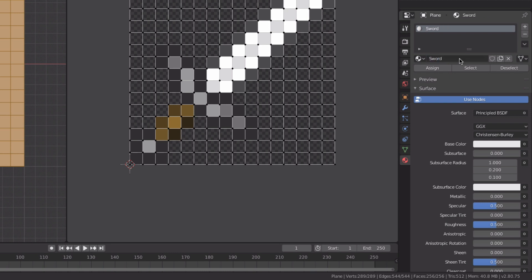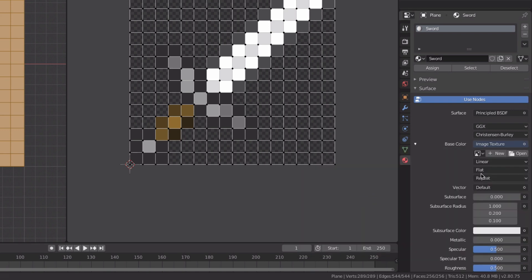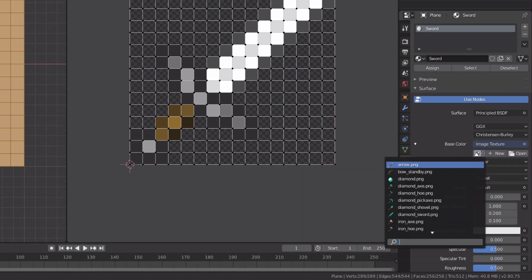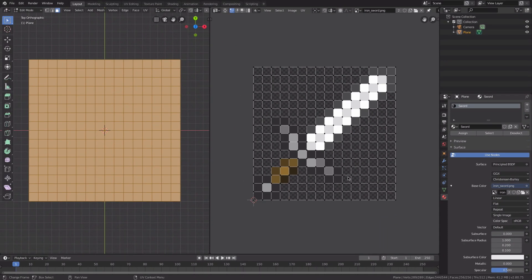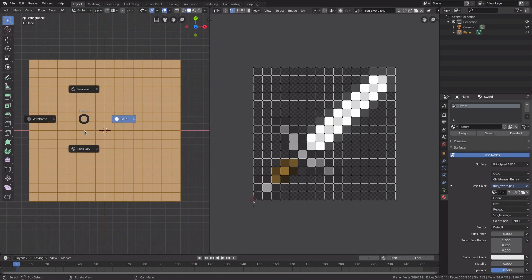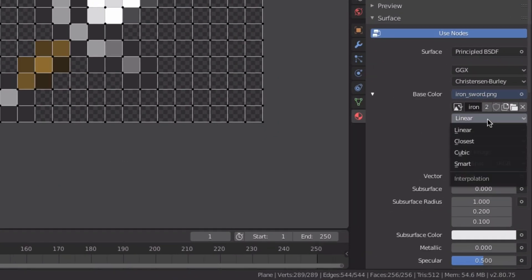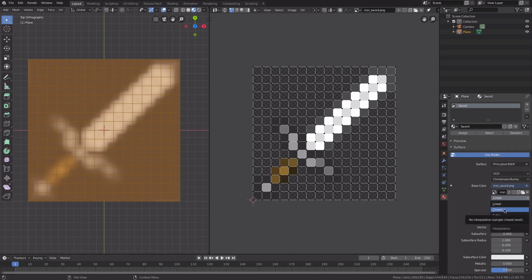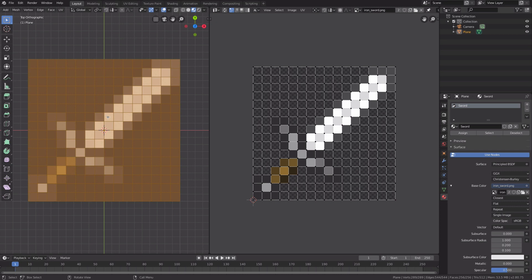Change the base color to an image texture and select the iron sword texture. Press Z to go into look dev. As you can see, it's blurry. To fix that, change the interpolation from linear to closest, and that will sharpen it up.